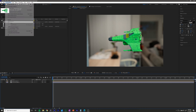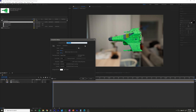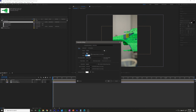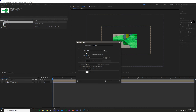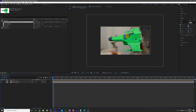The next thing you want to do is change your composition size to be whatever size you want your final video to be. For 1080p you would do 1920 by 1080. I want mine in 4K so I'm going to do 3840 by 2160. It just depends on how big your pictures are and how big your final project is going to be.